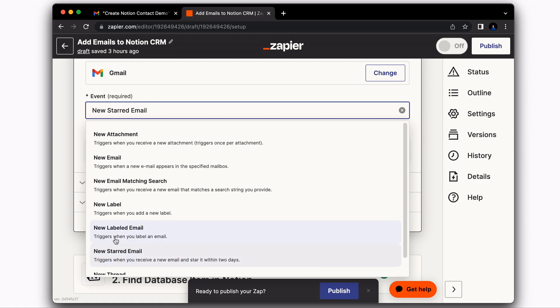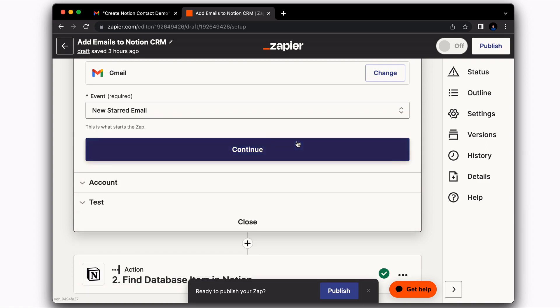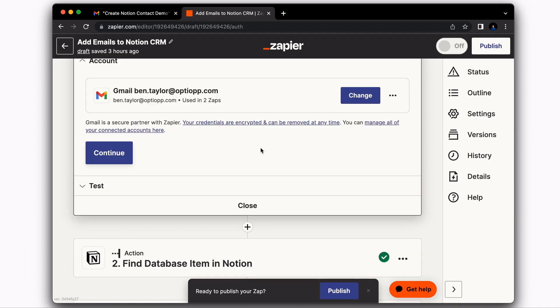But you could also select new labeled email if that's something that you prefer to be like a little bit more selective. After you've chosen the event, you're going to select continue. And then you're going to connect to your Gmail account. I've already done that.